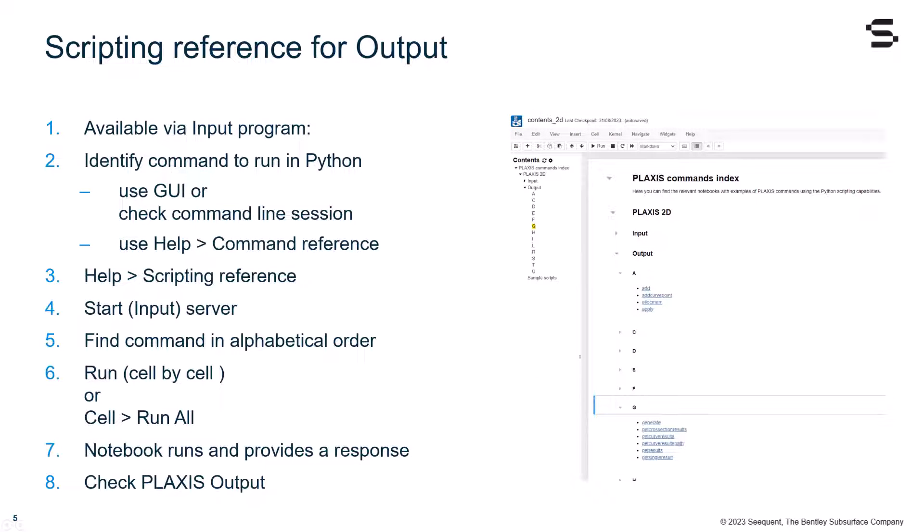A similar process can be done when using the scripting reference for the output program. First, you have to start from input program, as in order to use any output commands, a model should already exist in input.